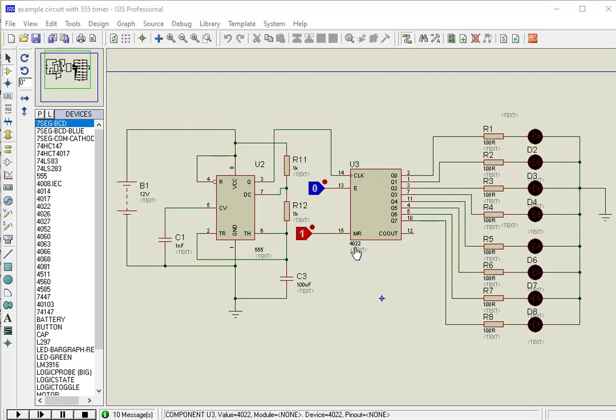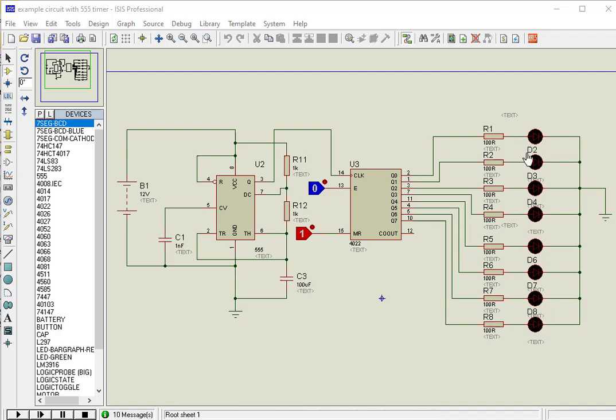CD4022 is an octal counter. It turns on 8 decoded outputs in a sequential manner on every positive edge of a clock. You can use this IC for sequential counting applications and LED flasher circuits.